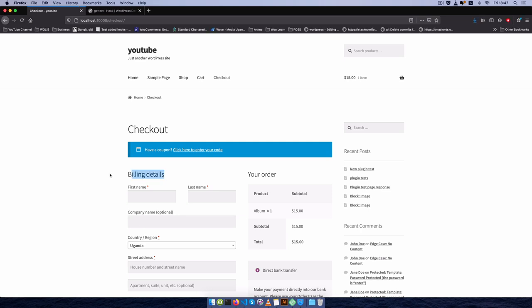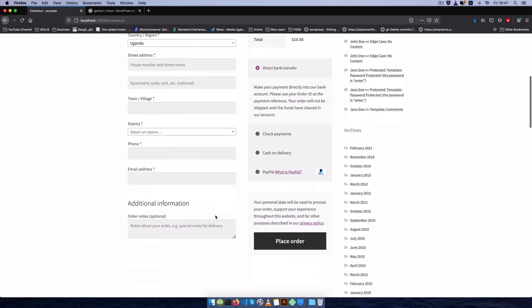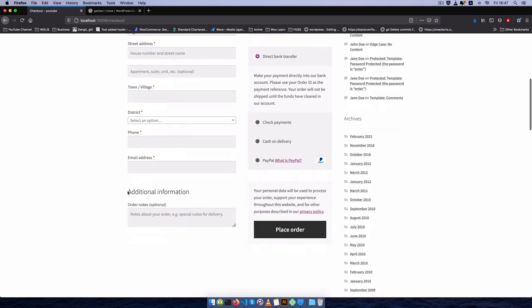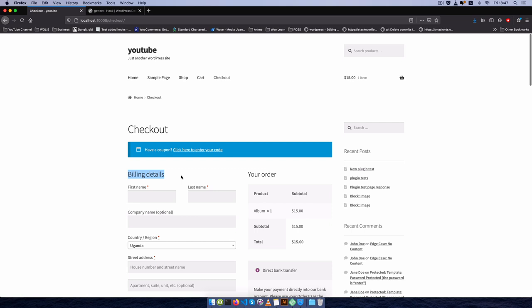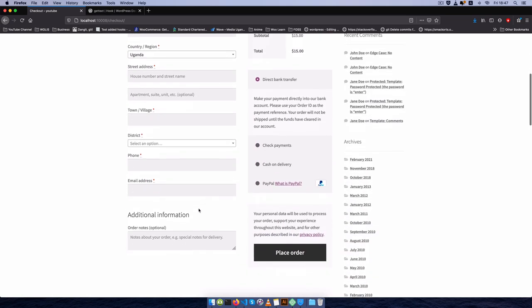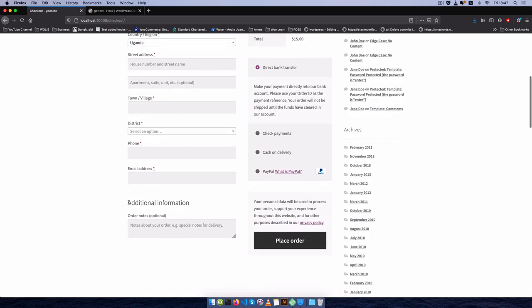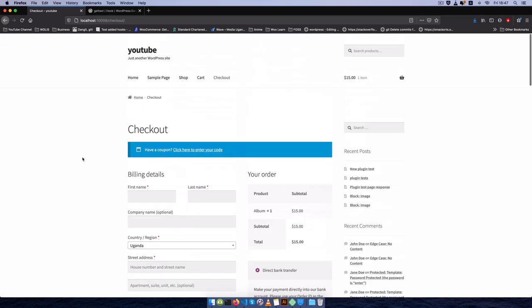Welcome back to the channel. In today's video I'm going to show you how to change text like billing details, your order, or even additional information to something like personal details, order details, and order information. We're going to do this through a plugin, so if this is something you're interested in, let's start the video right now.